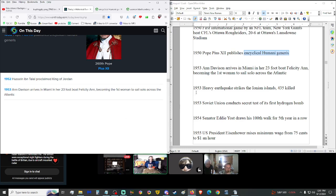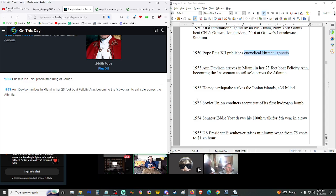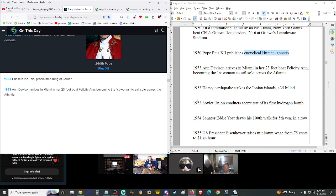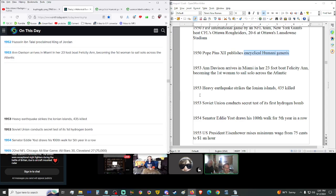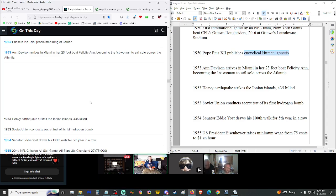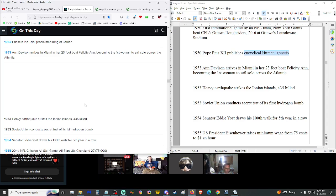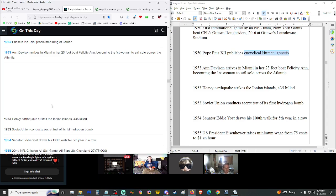1953, Anne Davison arrives in Miami in her 23 foot boat Felicity Ann becoming the first woman to sail solo across the Atlantic. Nice. We have a couple cool women feats today. 1953, heavy earthquake strikes Ionian Islands, 35 killed. Not good. 1953...